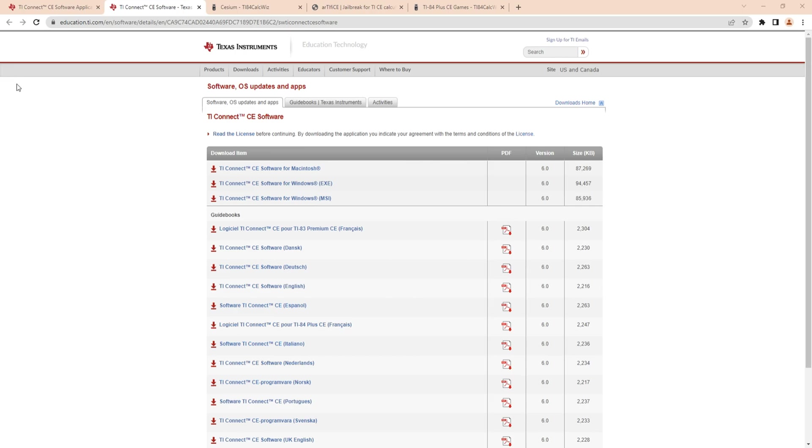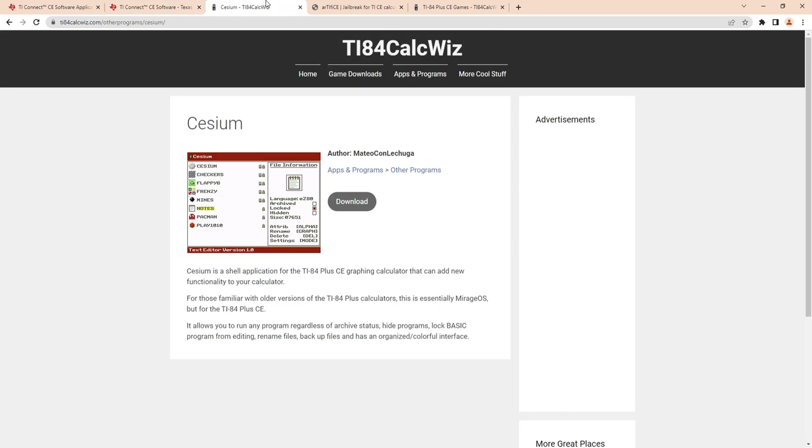My calculator isn't connected but you'll get TI Connect CE. Make sure it looks like this and the icon looks like this up here. Once you do that, you're going to want to get Cesium.